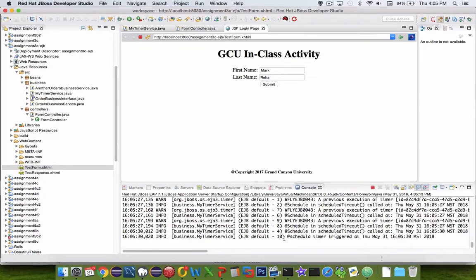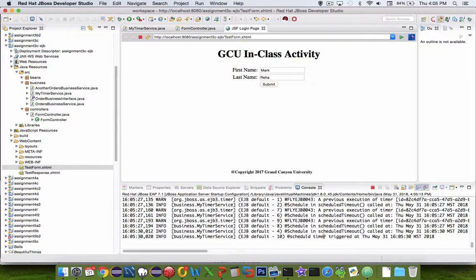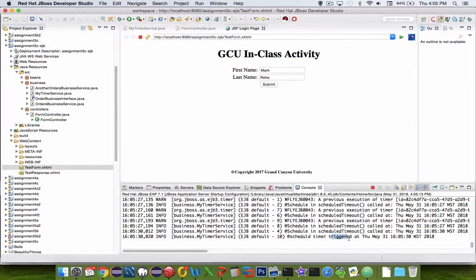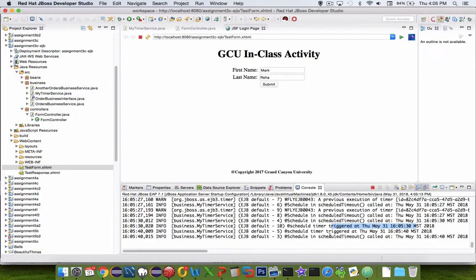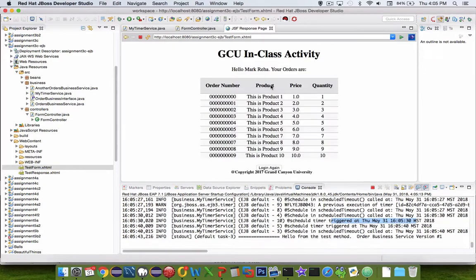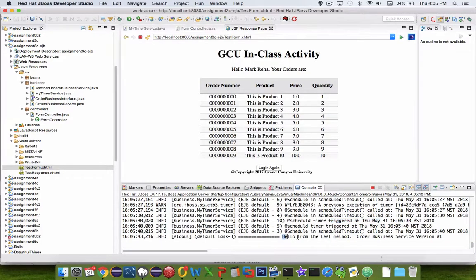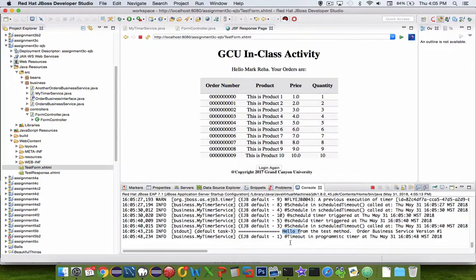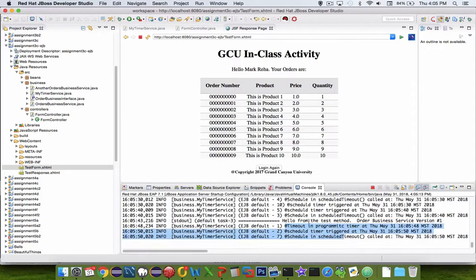All right, so down here in the console log, I'm getting a scheduled trigger. It says triggered at and gives me the time. I should see that every once in a while. And then when I click the submit button, it will fire off a welcome message. Then it should show me another timeout, five seconds after that.